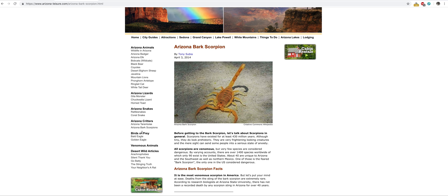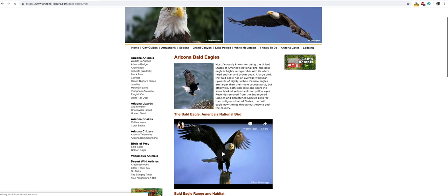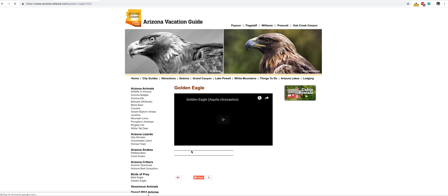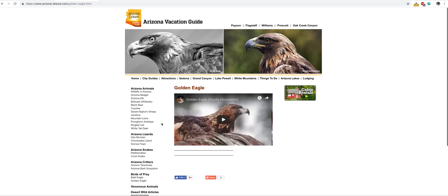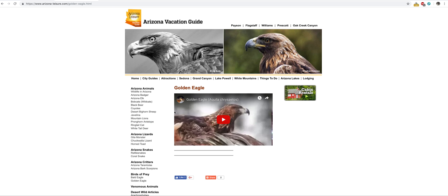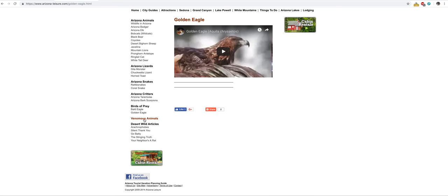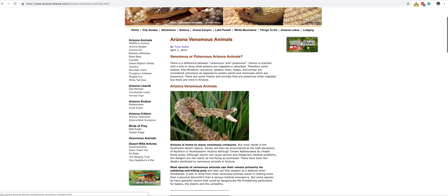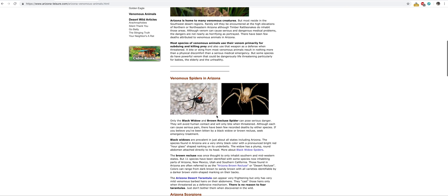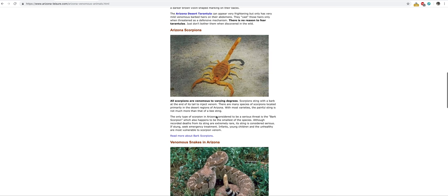Then you have birds of prey—bald eagles in the north, golden eagles also in the north. Down here in the valley you'll see hawks, called Harris hawks, not eagles. On this website arizonaleisure.com, you can see they've got all the venomous creatures.